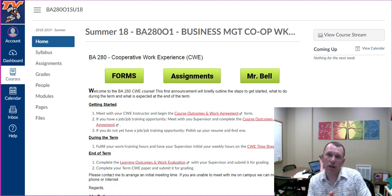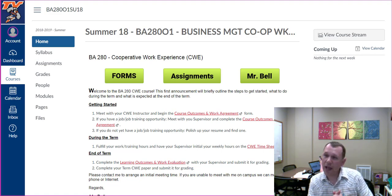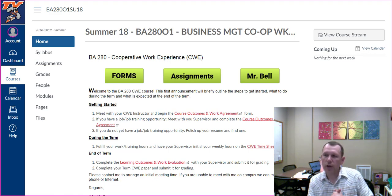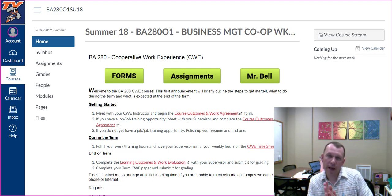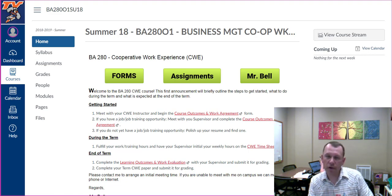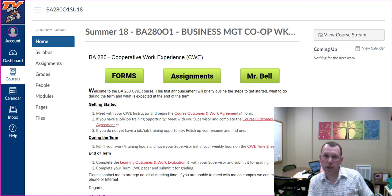Hello and welcome to Cooperative Work Experience BA 280. In this video, I will introduce you to the course and show you around Canvas. First, let's talk about the course.